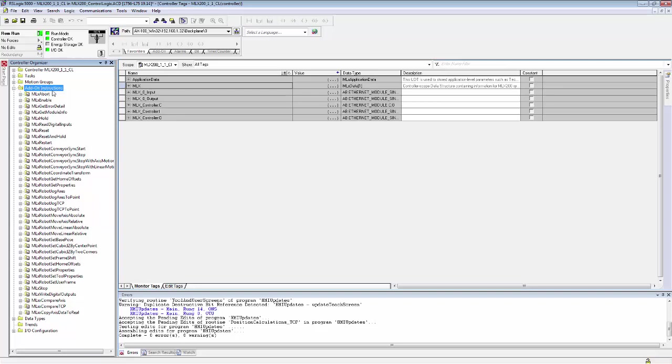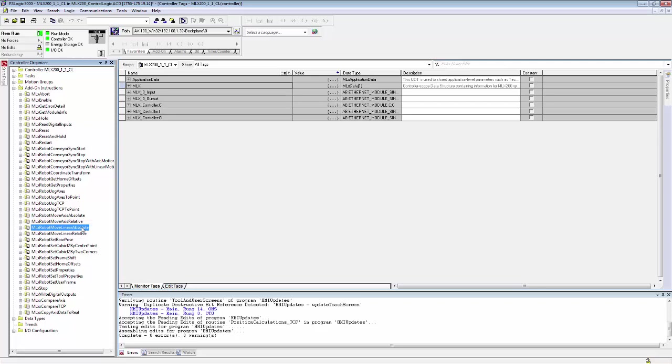They can be roughly divided into three categories. You have state management instructions, such as MLX support and MLX enable. You have motion instructions, such as move axis absolute and move linear absolute. And then you have configuration instructions, such as set home offsets and set tool properties.